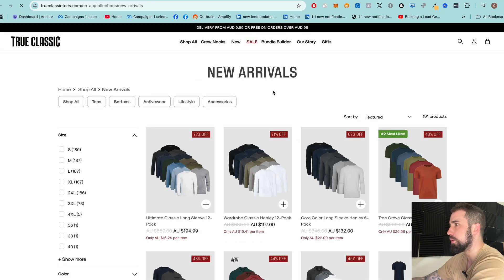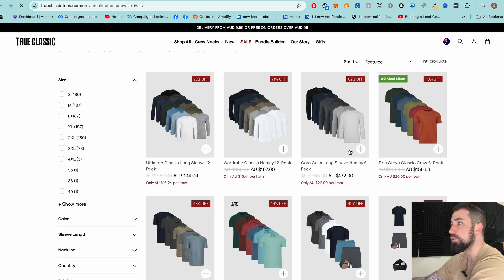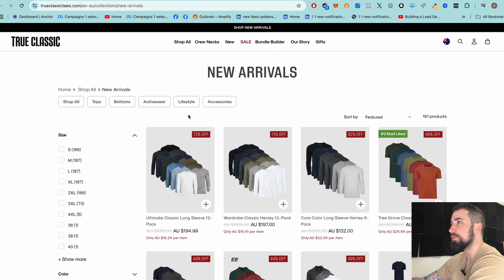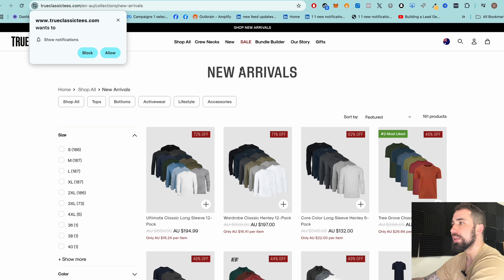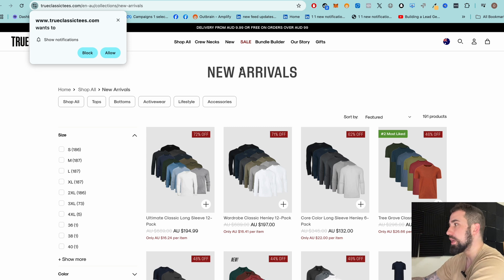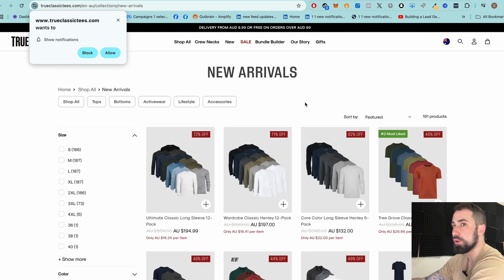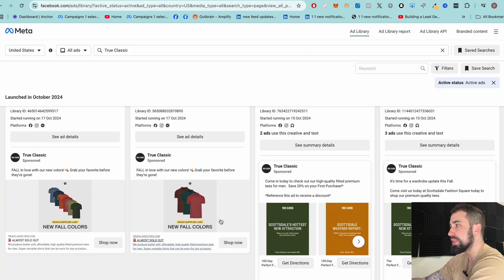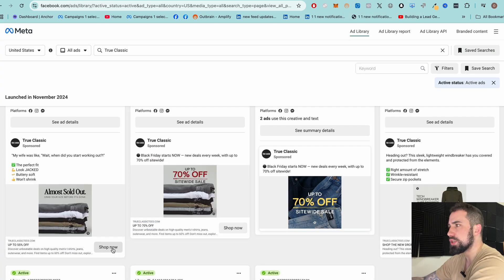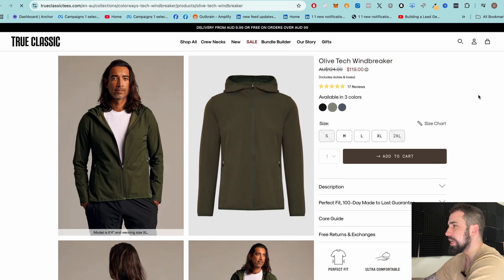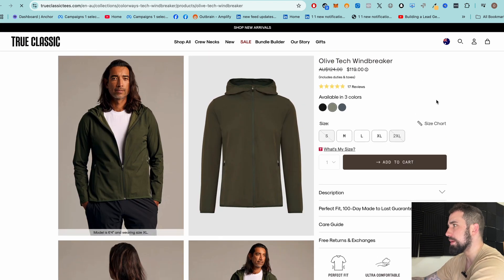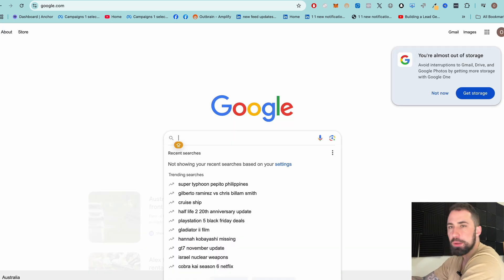Another great thing about Facebook Ads Library is you can see what they're doing on their landing pages. If they've been running an ad for a long time and sending people to the homepage, maybe a homepage converts better than a product page — you can get funnel inspiration from that. In this case they're sending me to a category page for new arrivals. Clicking a specific product takes us to the product page. You can take these funnel-level inspirations from successful brands.